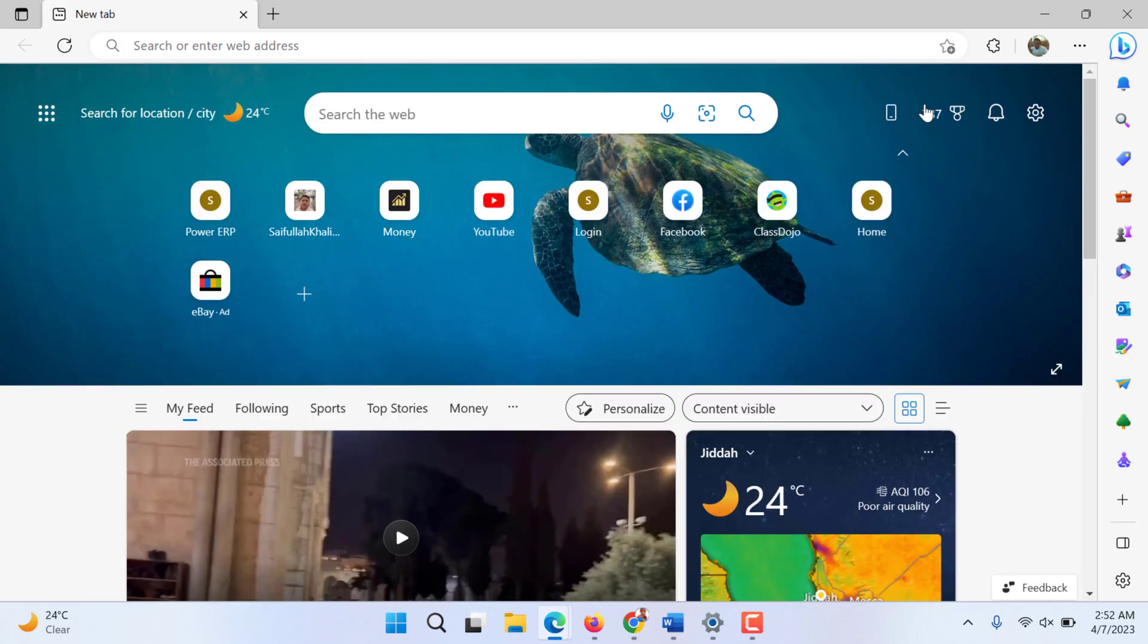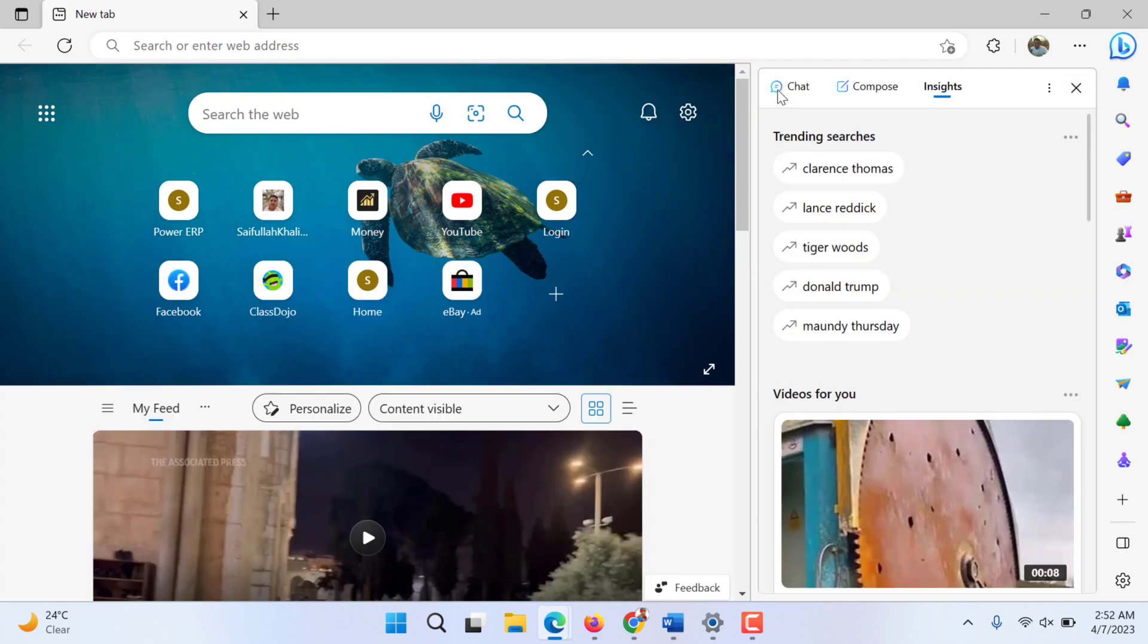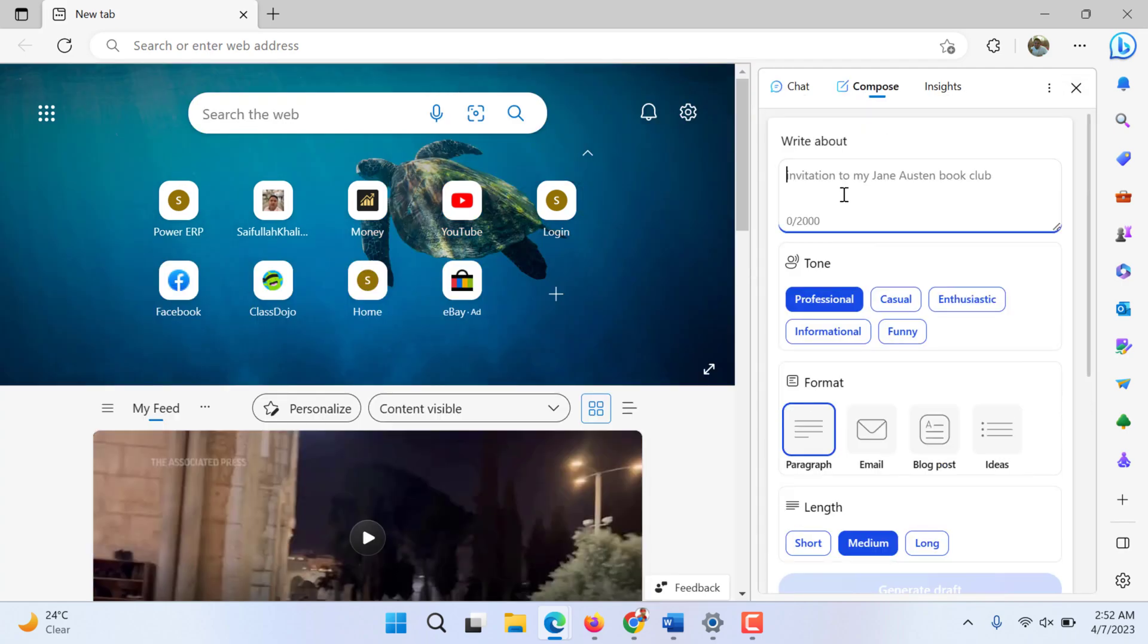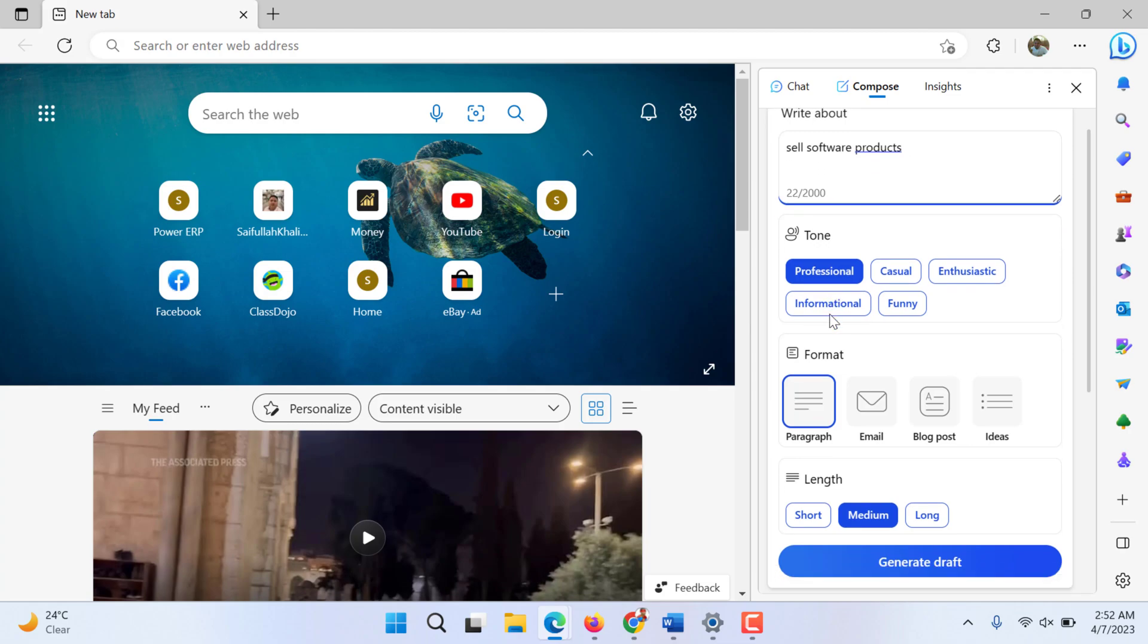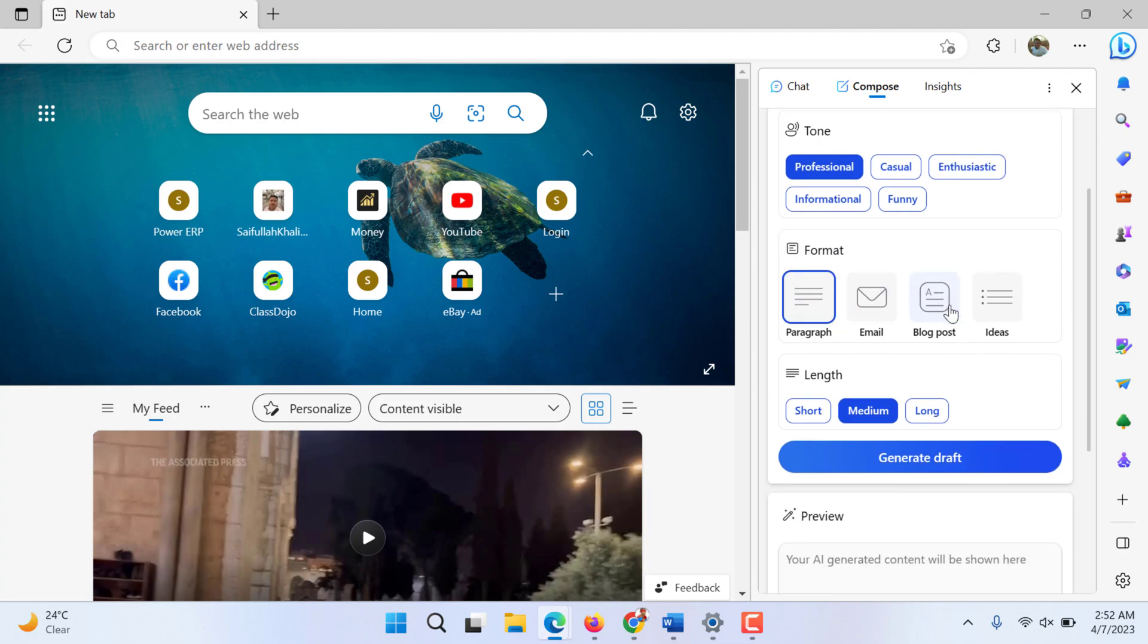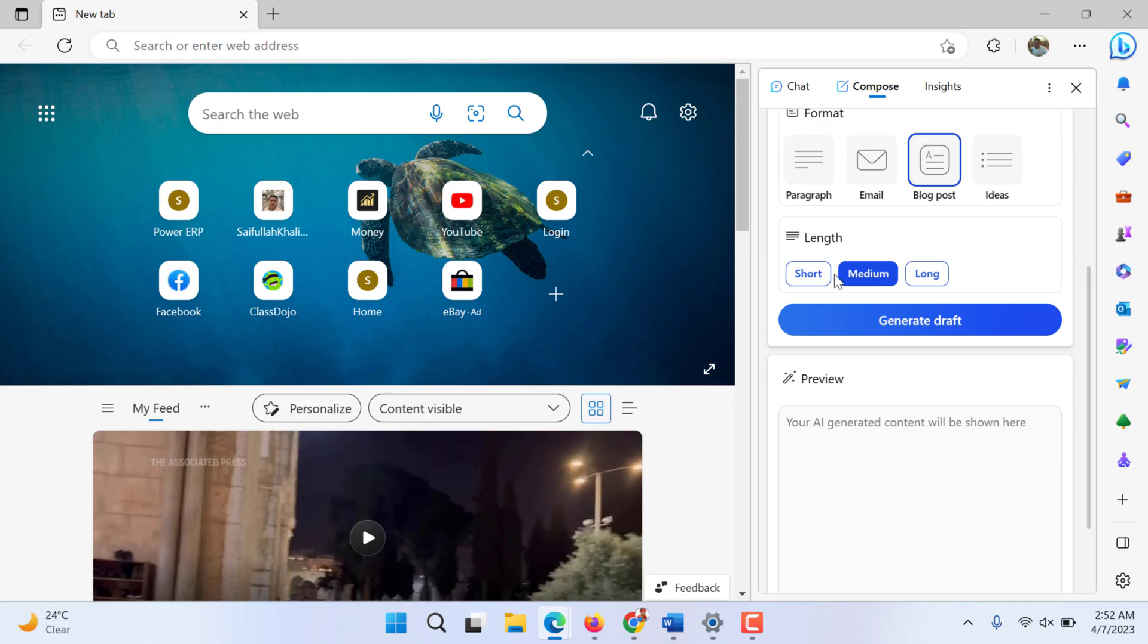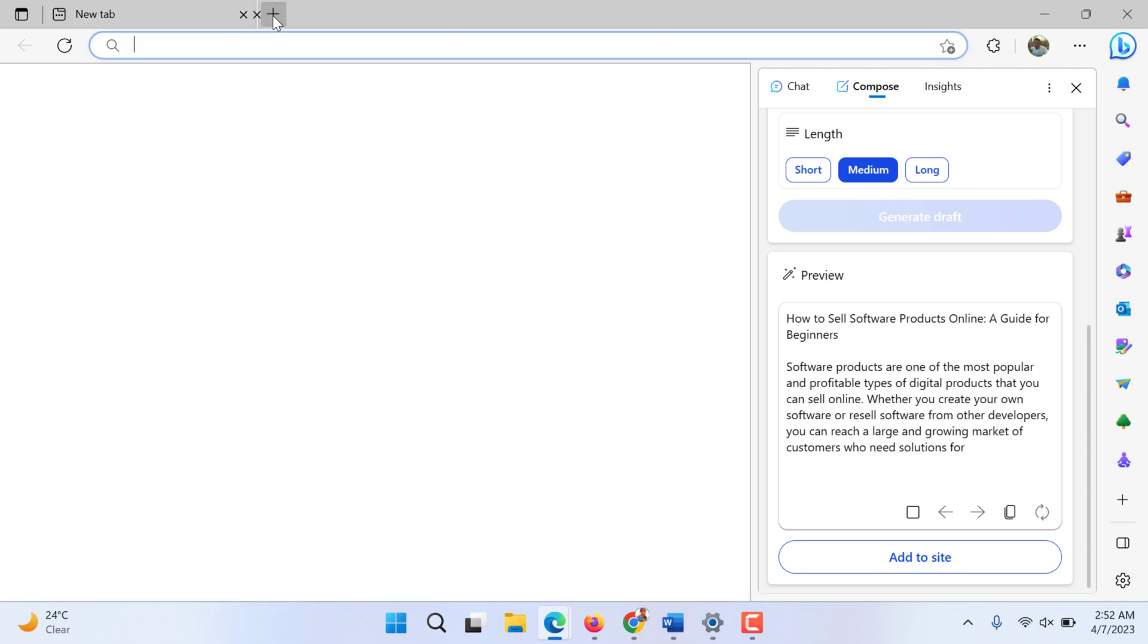Or you can simply go to Bing button and get to compose an email by writing an idea. It has to be professional, it will be a blog post and it will be medium. You can even choose the length and generate. Now this will take some time and generate data for us. This is one feature.